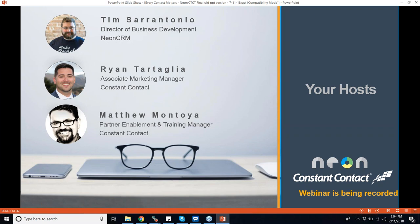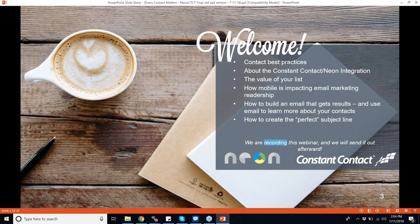We also have a member of the Neon team here to answer questions. Our general agenda today covers contact best practices, and we'll be talking about the Constant Contact and Neon CRM integration a little bit later on. Even if you're not using Neon or Constant Contact, you're going to get a lot out of this. We're going to drill down into the most important items when it comes to the value of your list.